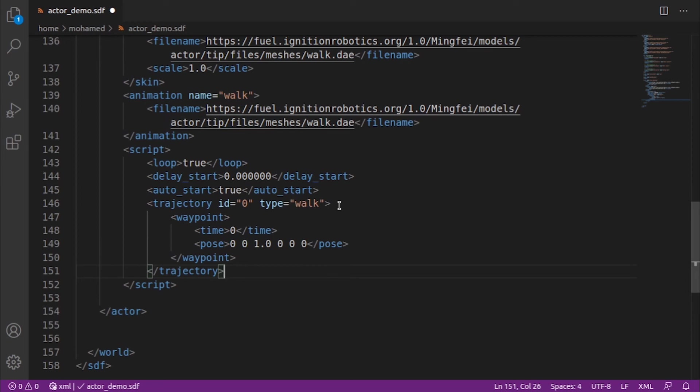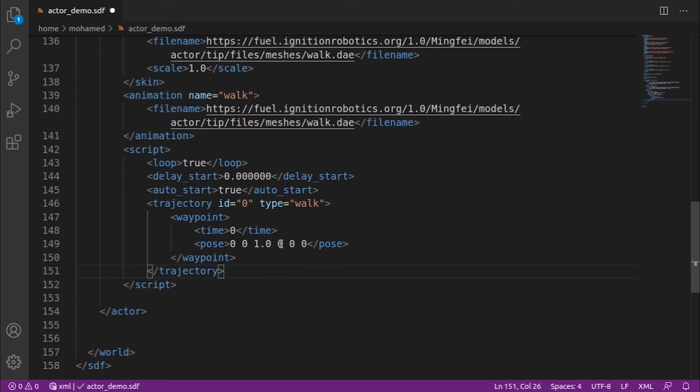Each waypoint consists of time and pose. For example, here our actor at time 0 should be at this position: 0 x, 0 y, and 1 at the z, and zeros in the rotation.